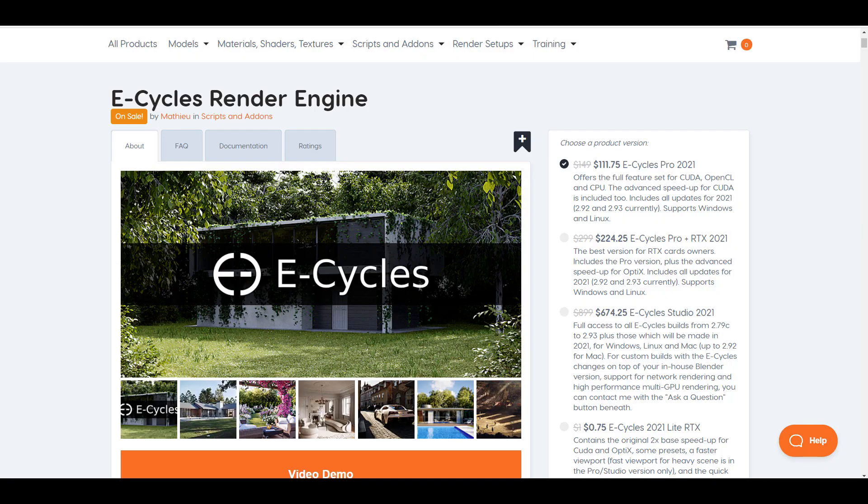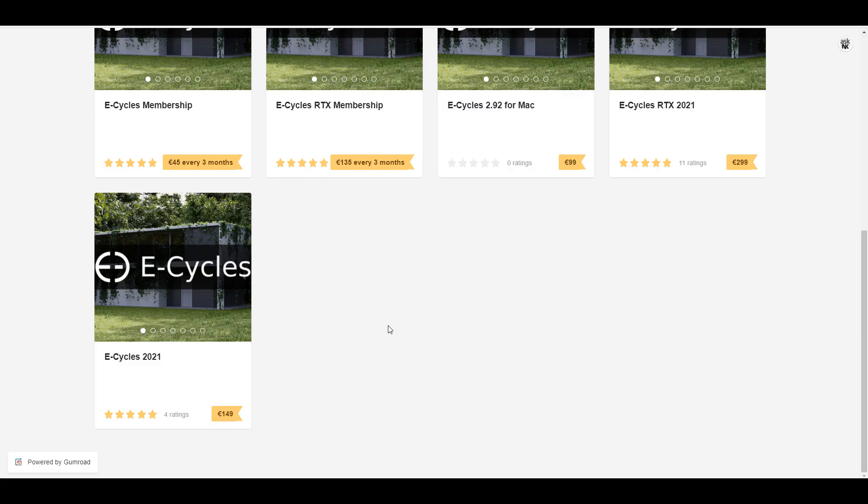For those who'd like to get a pro version or the membership version, you can take a look at the link in the description. Go through and take a look at what they have on Gumroad and Blender Market, and do yourself the honor of saving time and getting faster renders.